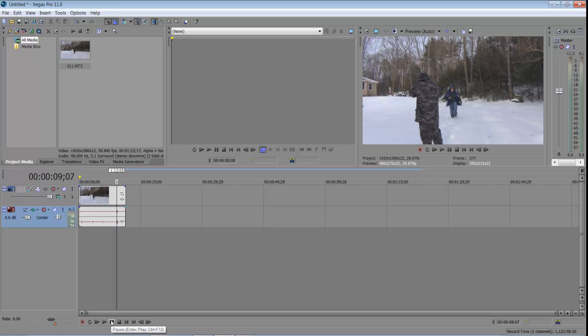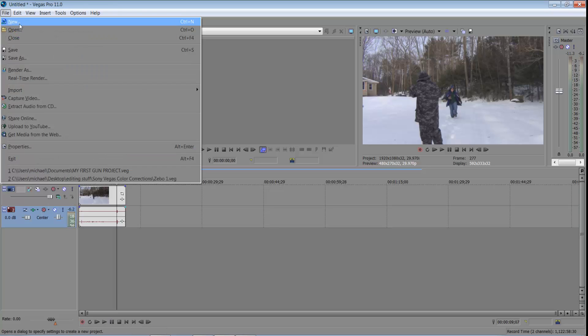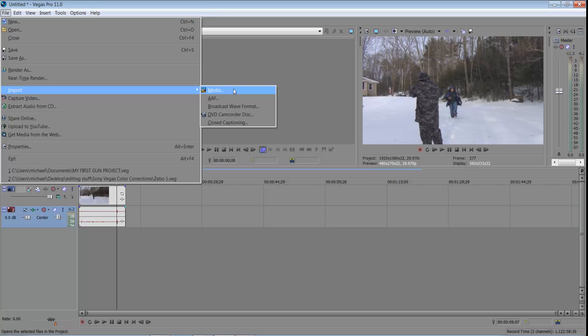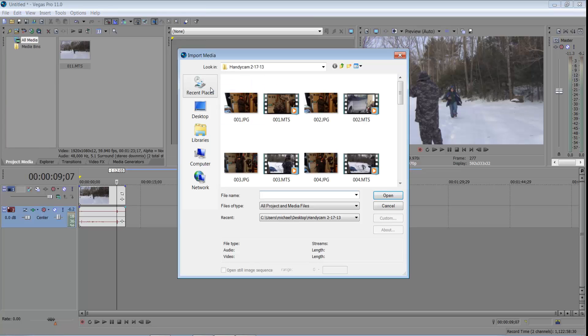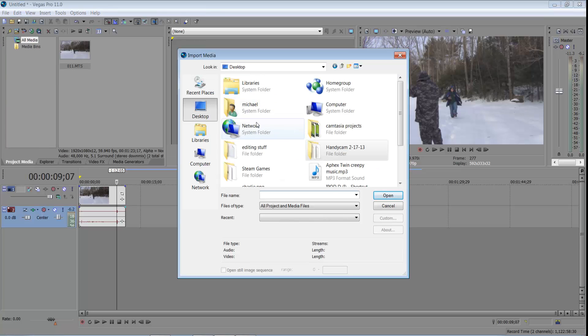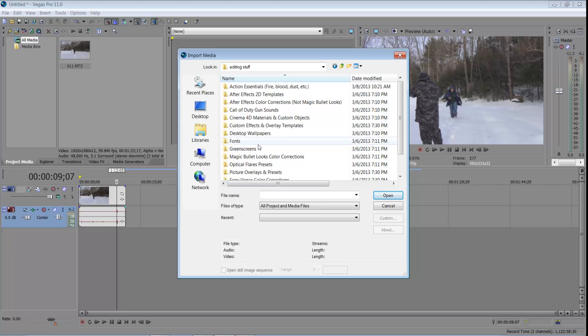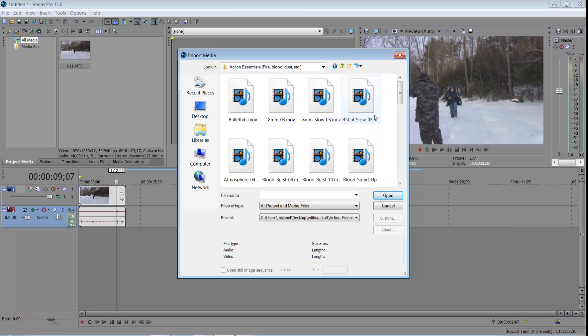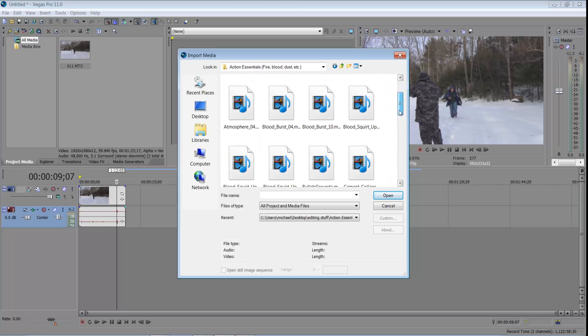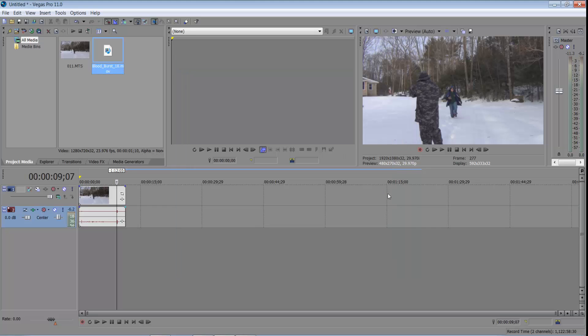So what I'm going to do is I'm going to go to file, I'm going to go to import, media, I'm going to go to my folder that has all my stuff in it, editing stuff, action essentials. I'm going to import a blood burst, I'll just import a random one.